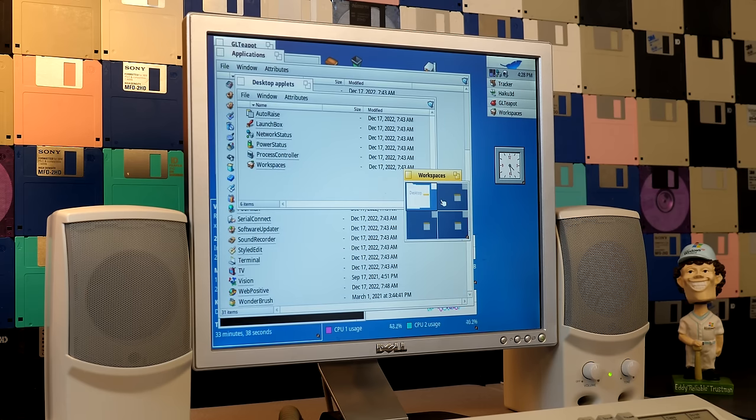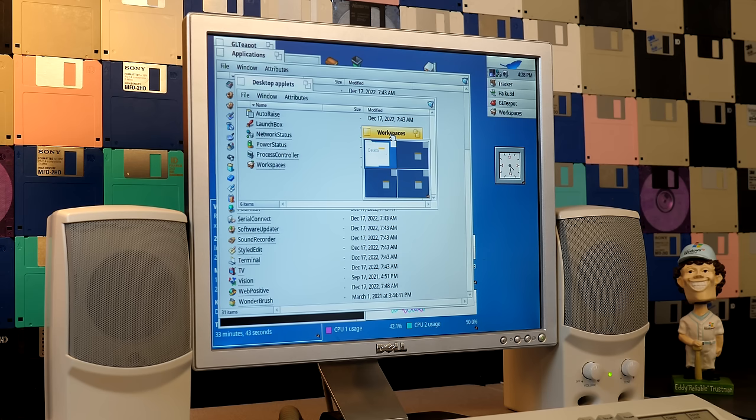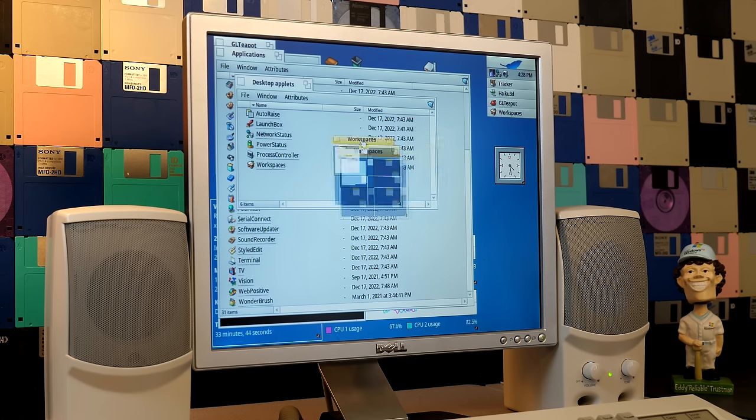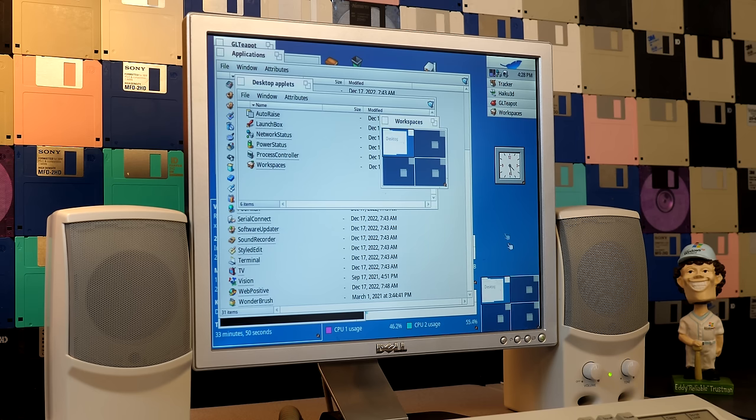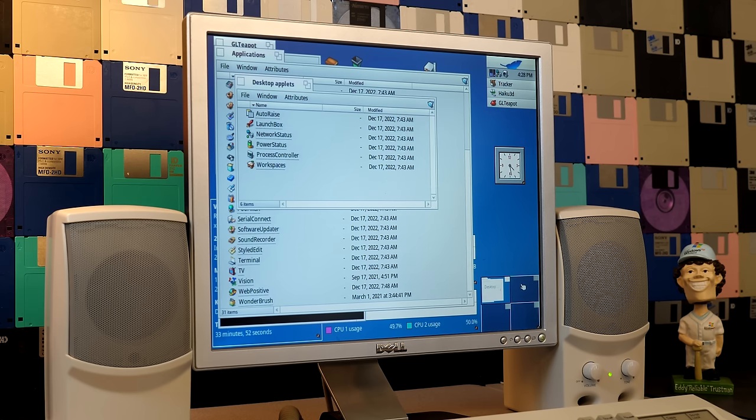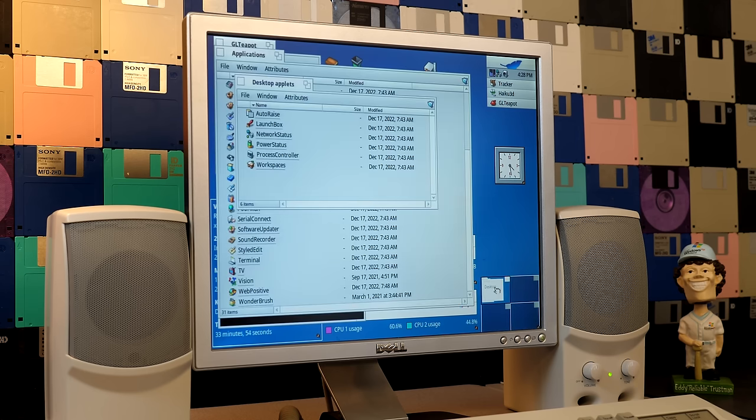So we can do that here and you can see all of our replicants remain on each of our desktops. And speaking of replicants, Haiku gives you the ability to make a replicant out of the workspaces application, which is super nice. So I can drag this down here and let go of the mouse. And now we've got a nice permanent widget for switching between our multiple desktops.